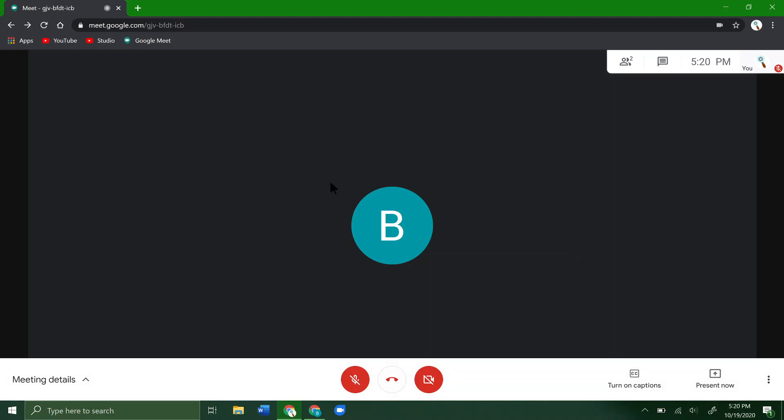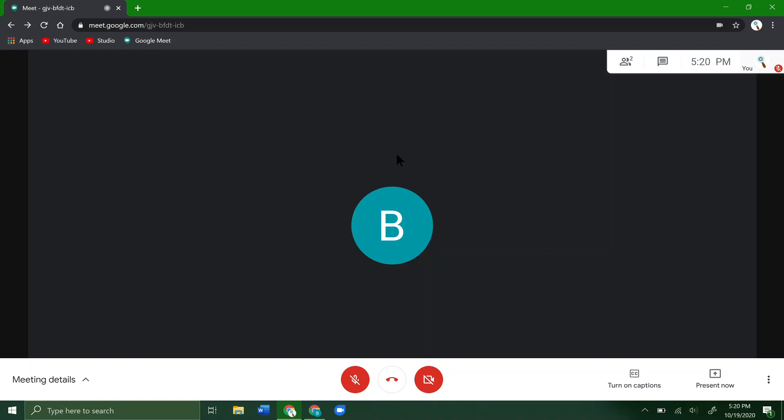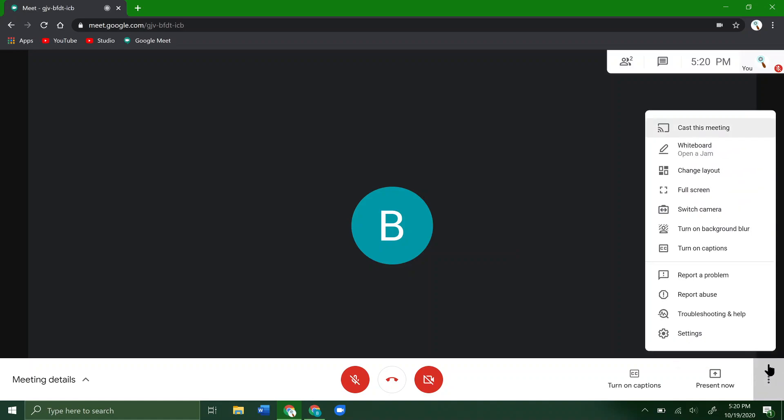As you can see, I'm already in a call here. What you want to do is go down to the bottom right and tap on the three dots.